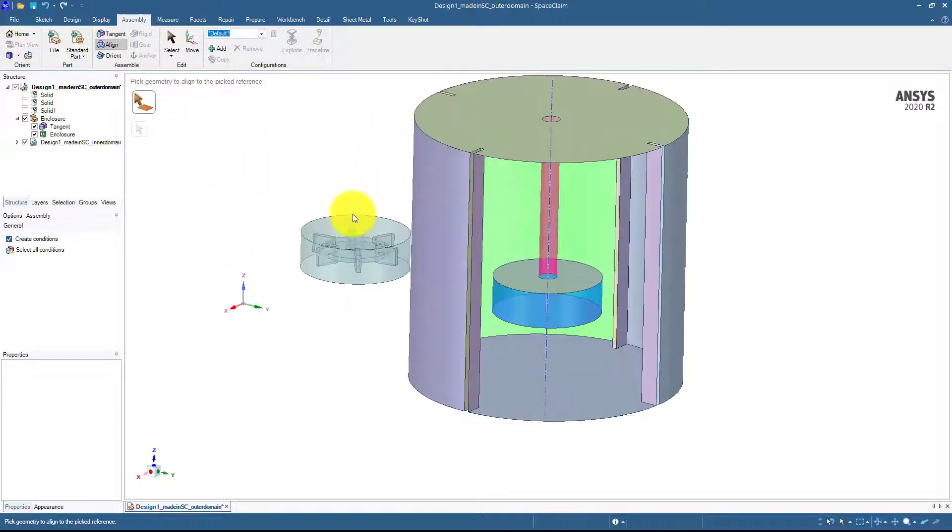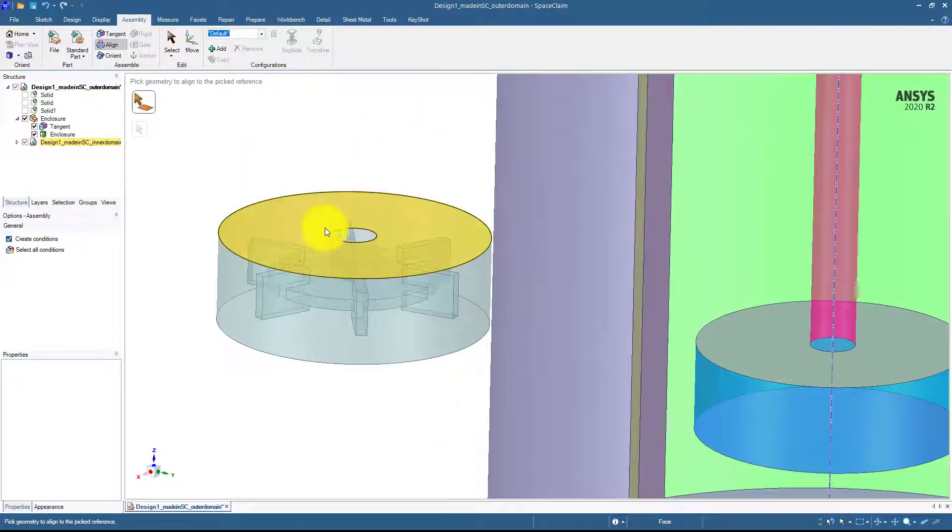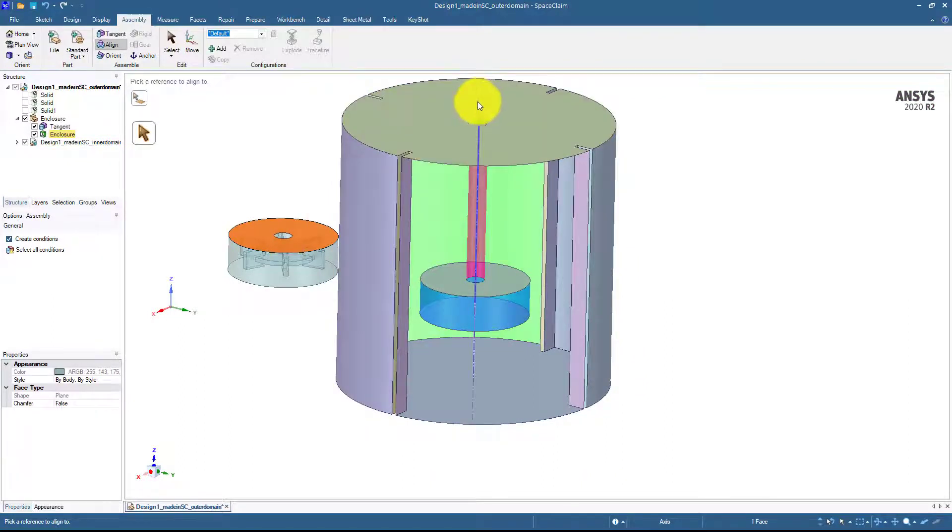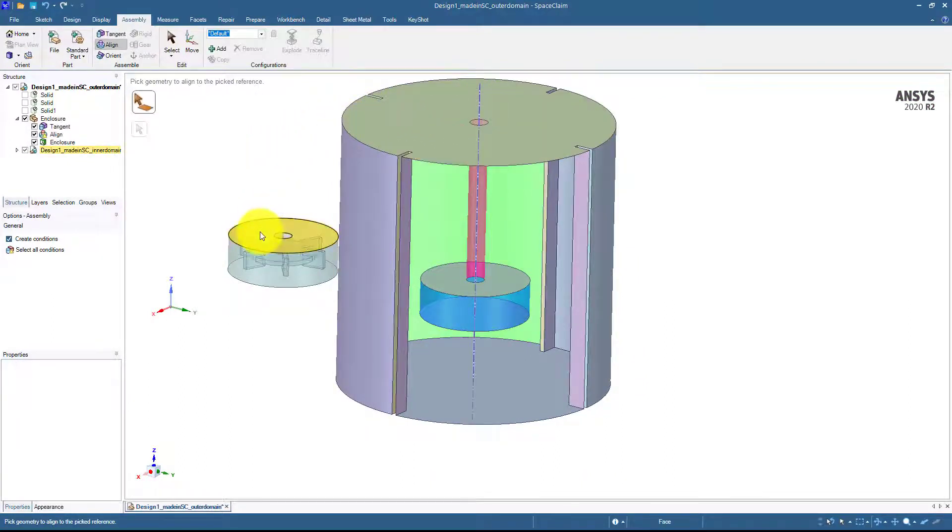Next I will use the align command and this I will choose the geometry here and then the axis here, and this will simply align the geometry with each other.